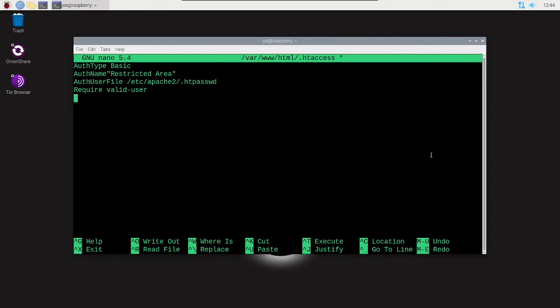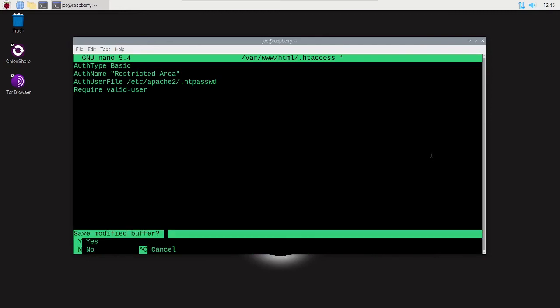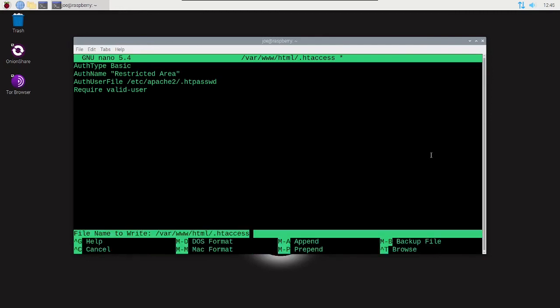Then make sure everything looks good. I'm going to put a space between AuthName and the quote, and then hit Ctrl+X, Y, and then Enter.